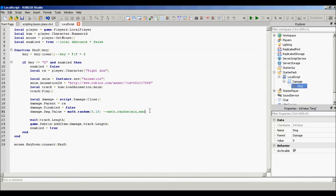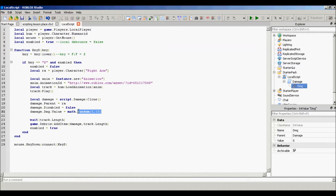We're changing the value to — and this is the good thing — you can either do 'math.random(5, 15)'. What this means is math.random with a min and a max. It's going to choose a random number between the min and the max. Because we don't want the combat script to always deal the same amount of damage, like 5 every time. You probably want some variety in the damage.